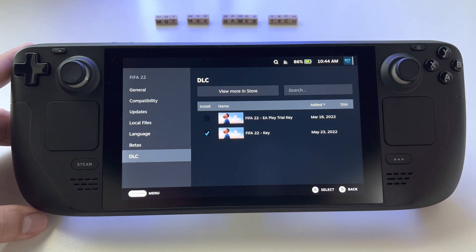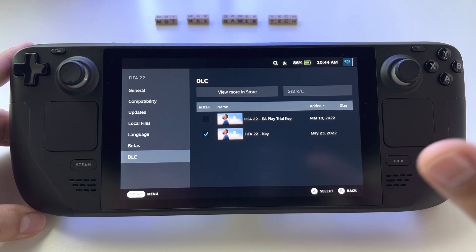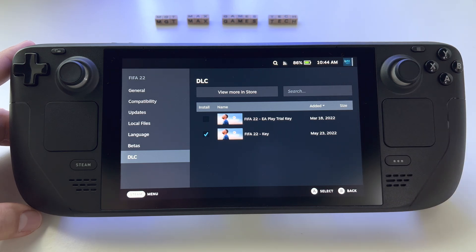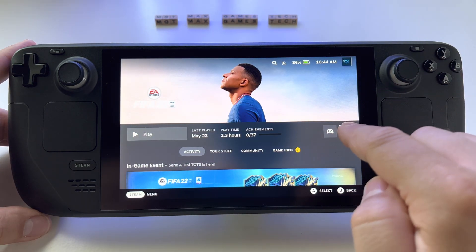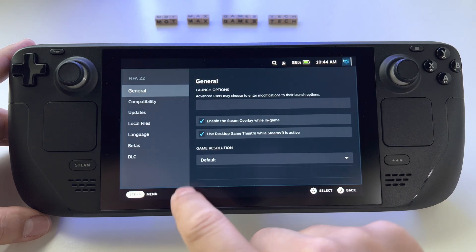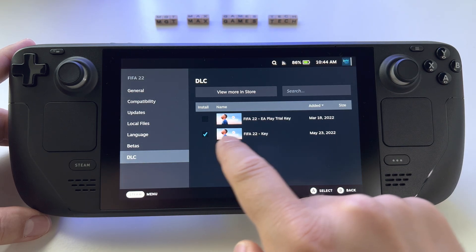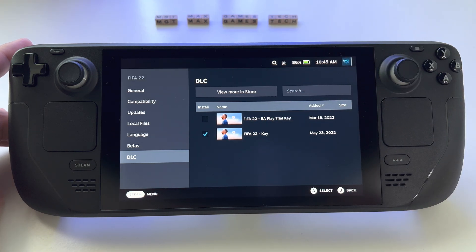So again, this is the way you choose which version of your game to install — trial, full game, or a DLC. Let me show you again: press Options, go to Properties, then DLC, and you will see something like this where you can manage your selections.